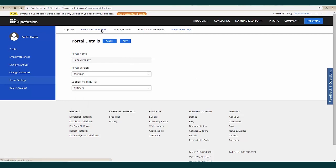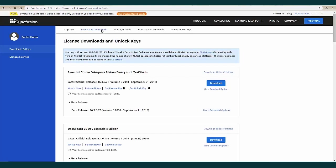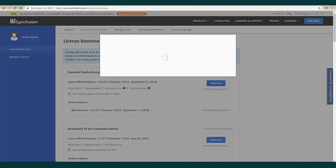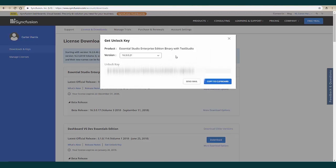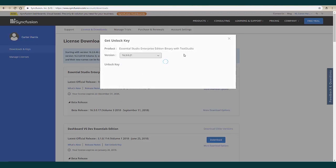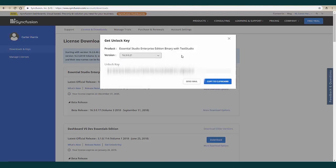Under license and downloads, you'll be able to get an unlock key for your license. When you click unlock key, a pop-up screen opens. Here you can select the version you want and the key will appear at the bottom of that pop-up screen. Click one of the icons to the right to copy your key or send it to your email account.